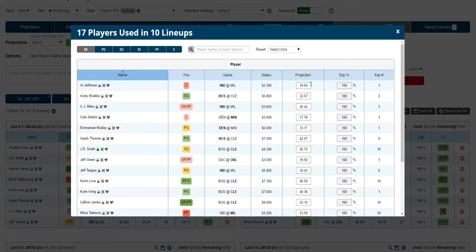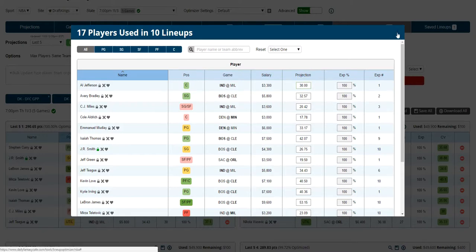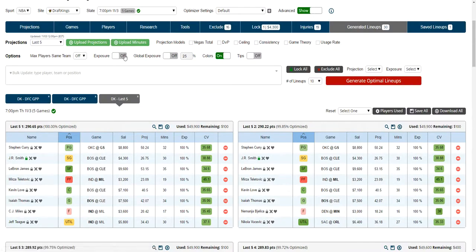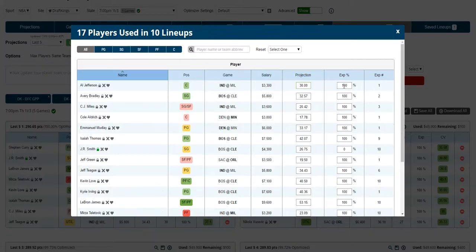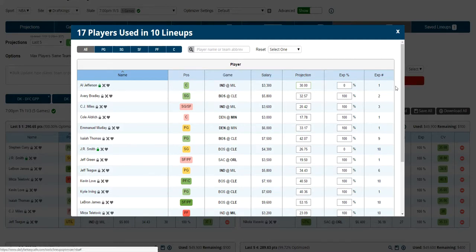You can edit projection here. When you do so, you can hover over and see the projection change. You can sort. If you turn on exposure, you can go into players used and start editing exposure. You can do lock exposure.